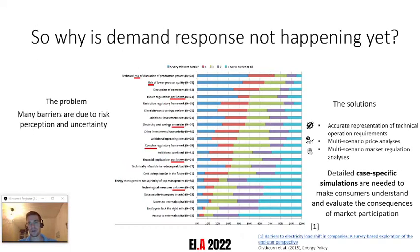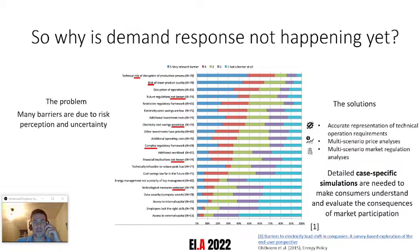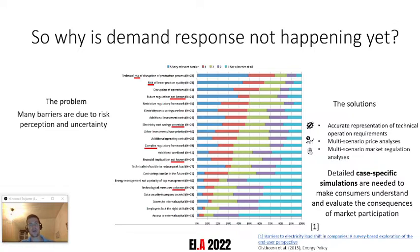To answer this question, I want to refer to an experiment survey done in the paper referenced in the bottom right. A set of questions were asked to consumers about the perceived barriers to the adoption of demand response. Some of the recurring terms given in the answers were words such as risk, uncertain, or unknown, which shows that one of the main problems for consumers is this risk perception for adopting demand response.